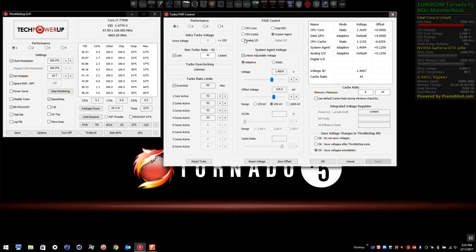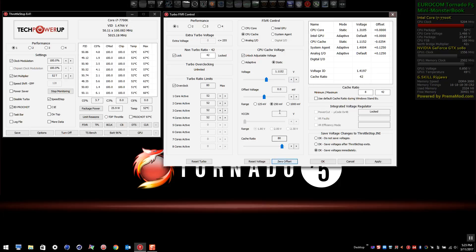At 5.2 gigahertz I have 1.4 volts, but I had the cache set wrong. I need to set the cache — which is at a 42 multiplier — with a zero offset and drop it down to 1.040 volts. You can see the change has applied, and I need to set the analog IO and system agent back to defaults as well.